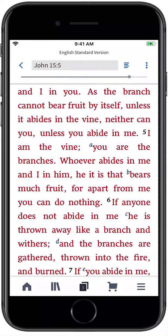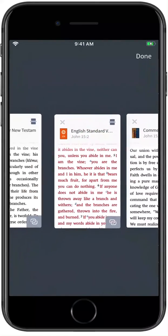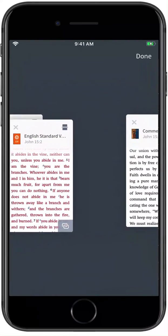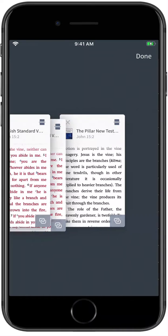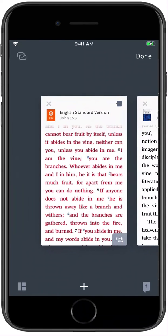To rearrange the order of your open panels, tap and hold the panel you want to move, then drag it to a new location. This allows you to quickly and easily set up your workflow the way you want it.